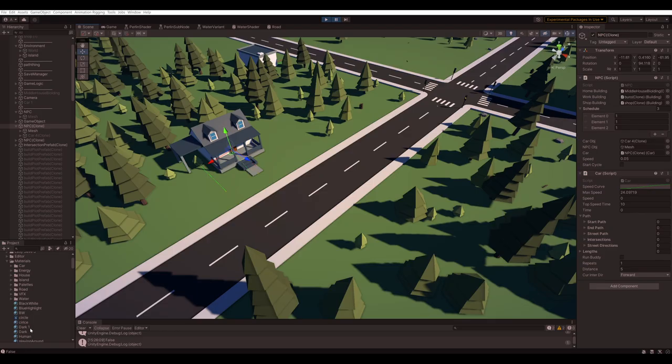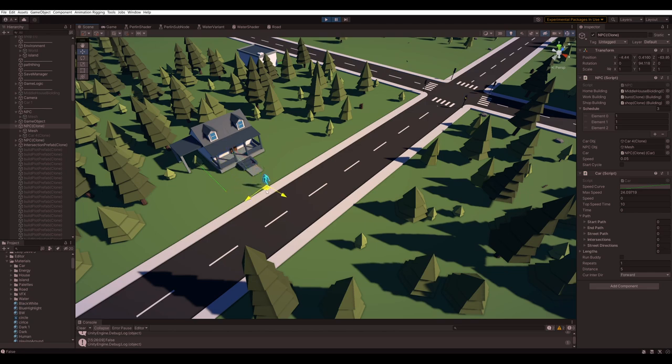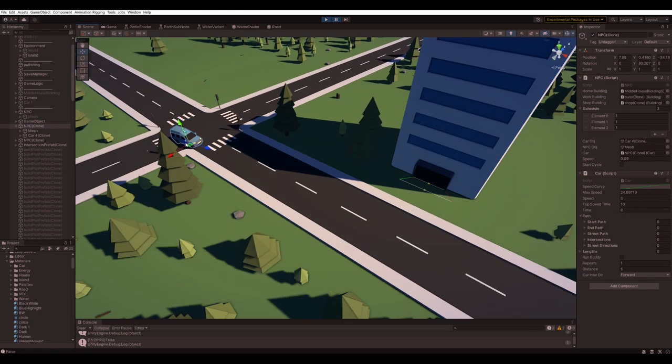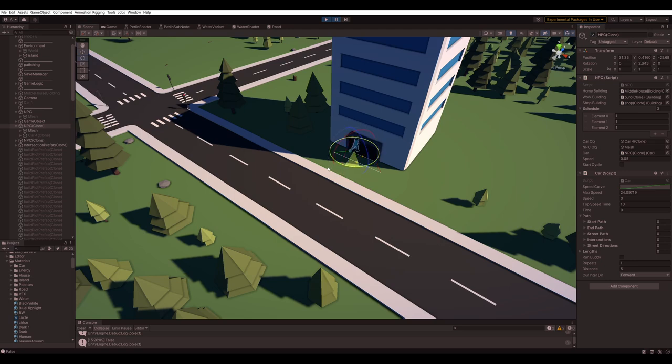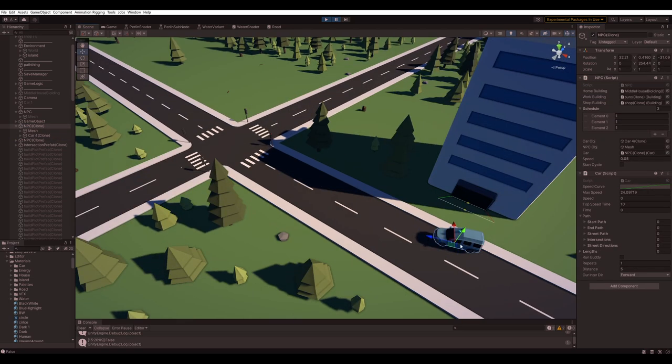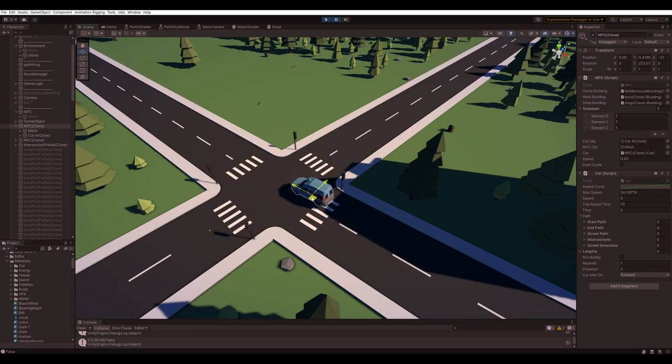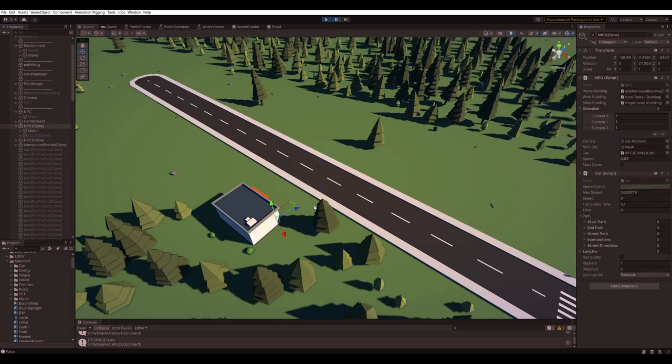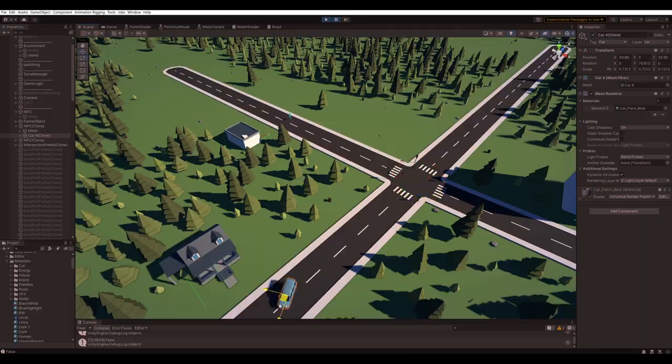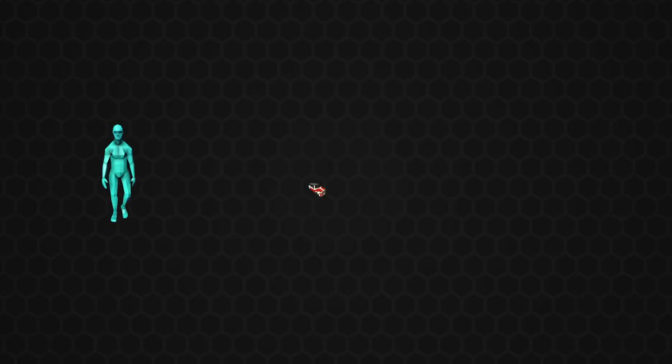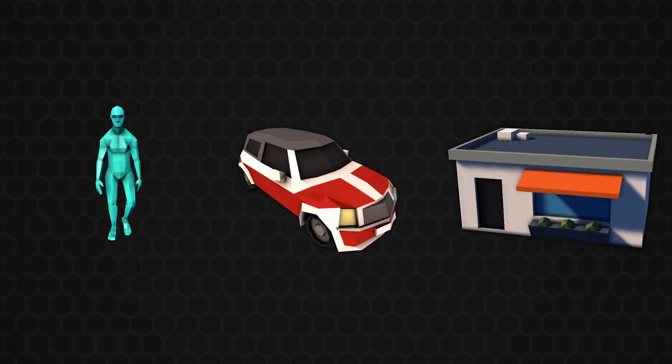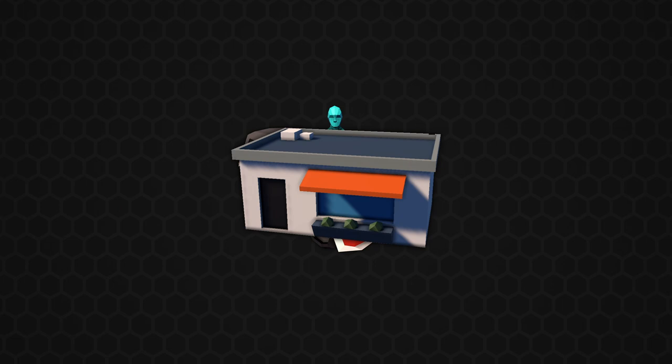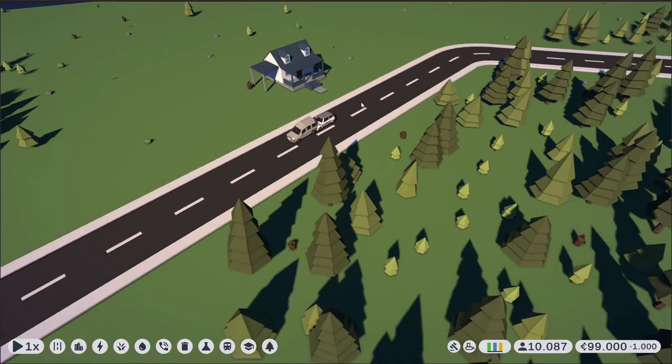So basically their daily routine is to walk from the house to the car, drive to work, do some work, and then repeat the same procedure for the shop. And afterwards, they just go home. Okay, this seems kinda easy to implement, I just need to connect all my existing systems together.